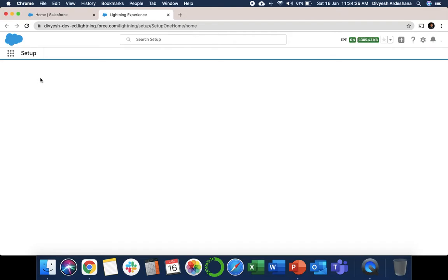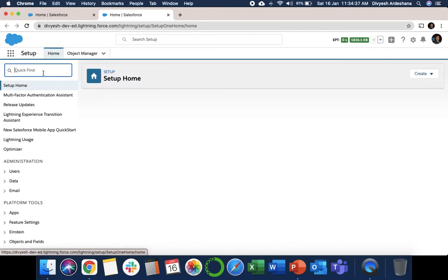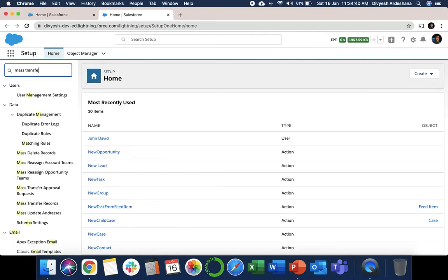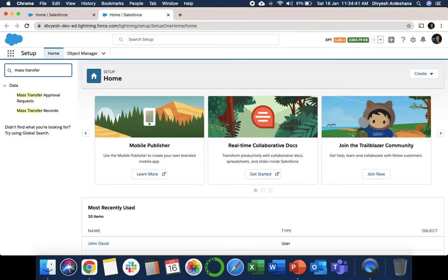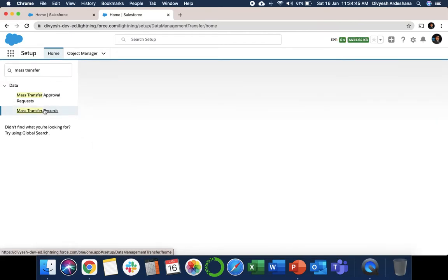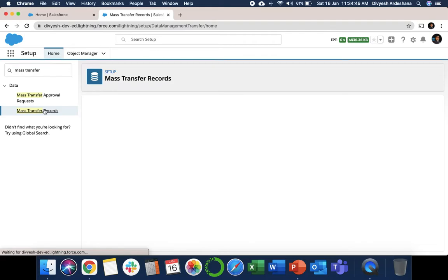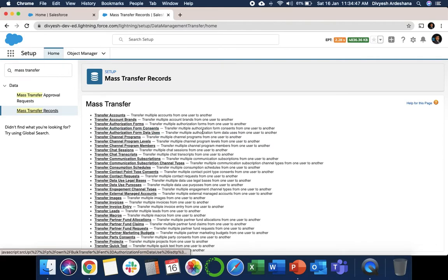You can see here on the left side, select Mass Transfer Records.